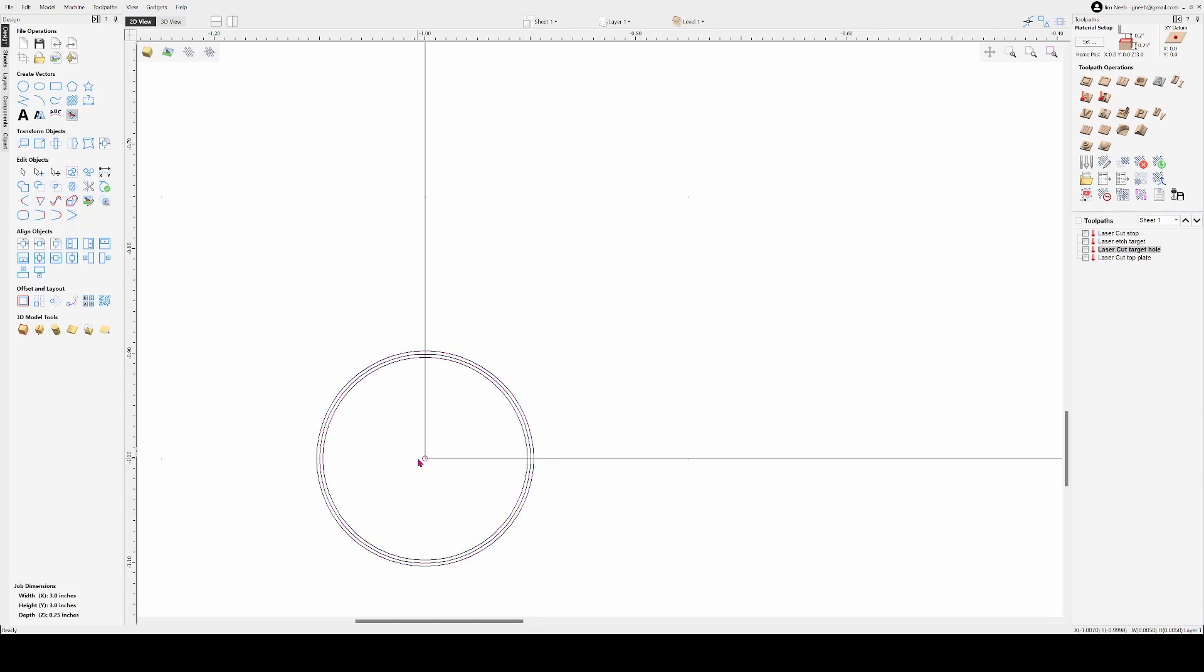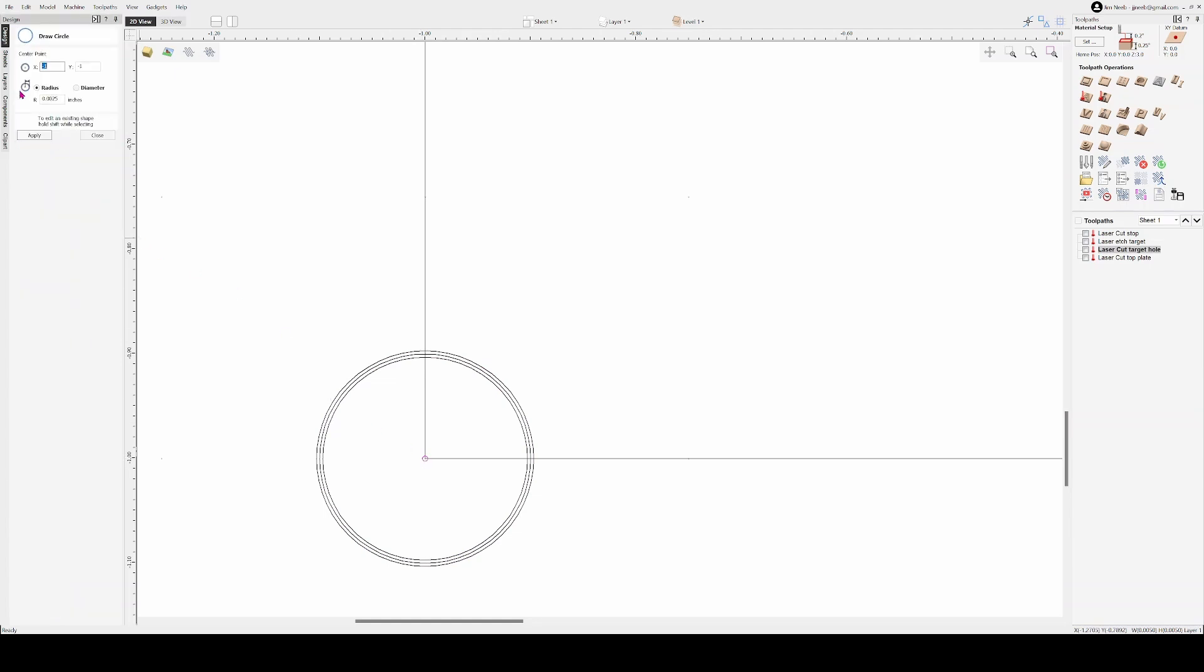And then I have this tiny little circle here that is 2.5 thousandths radius, in other words, 5 thousandths of an inch diameter.